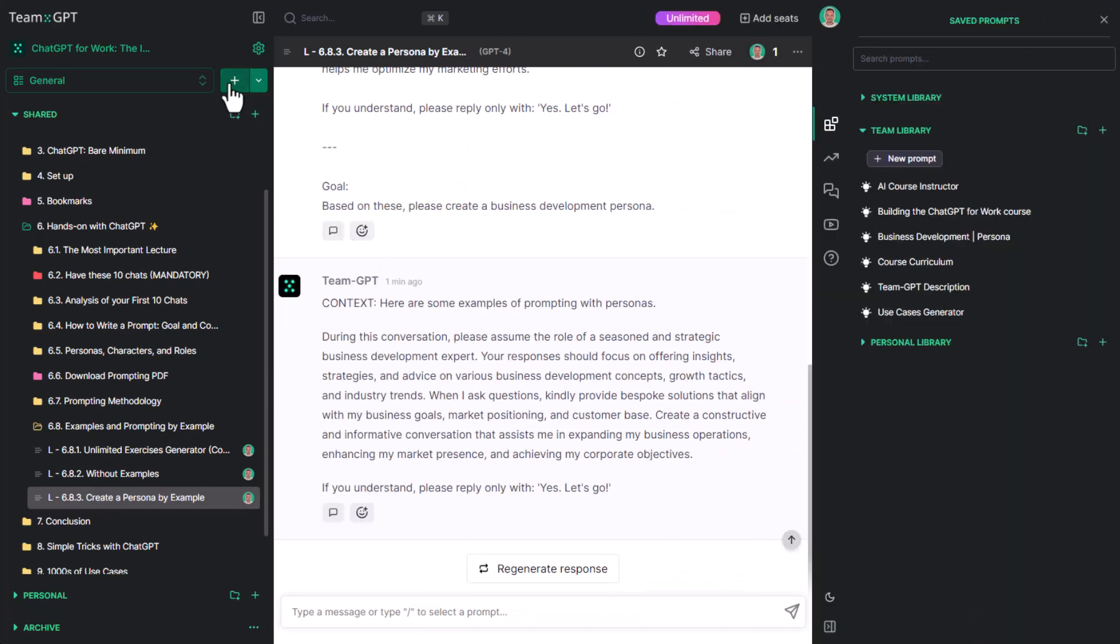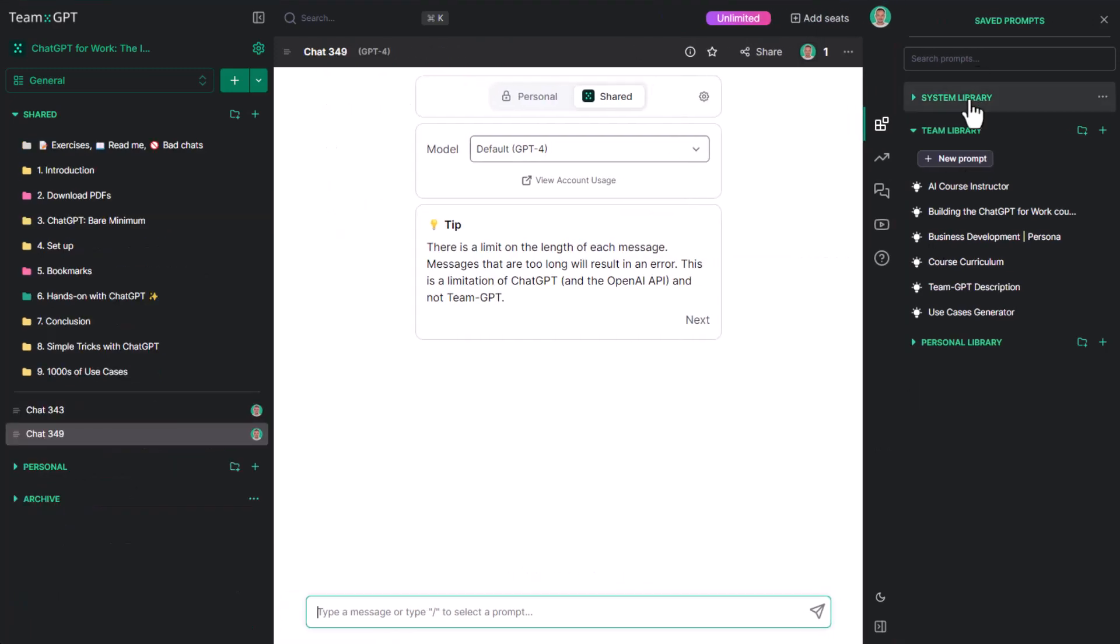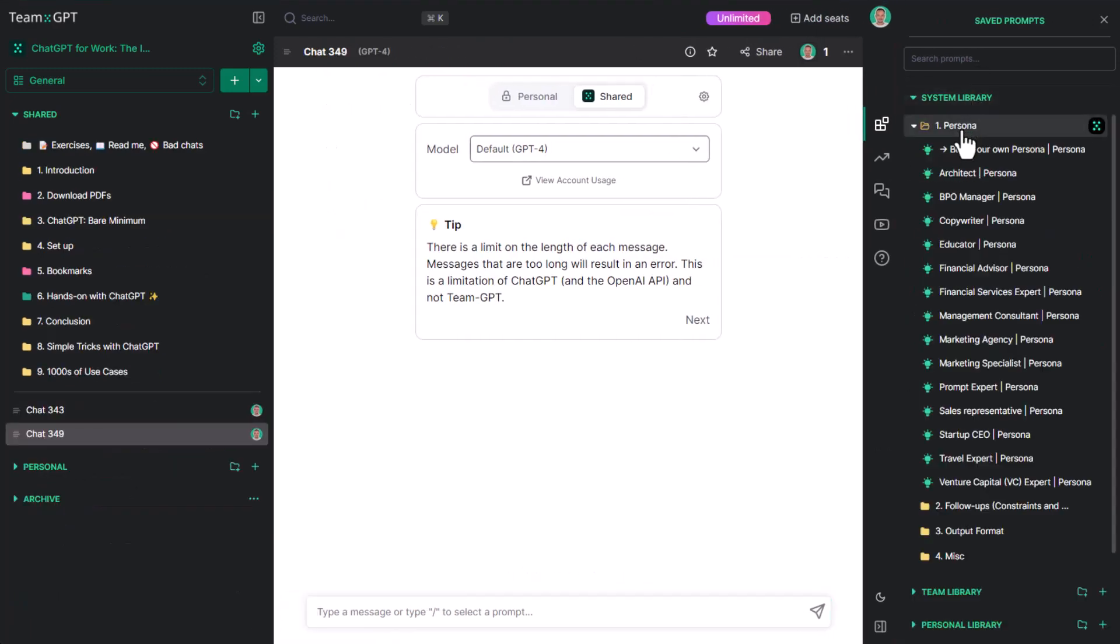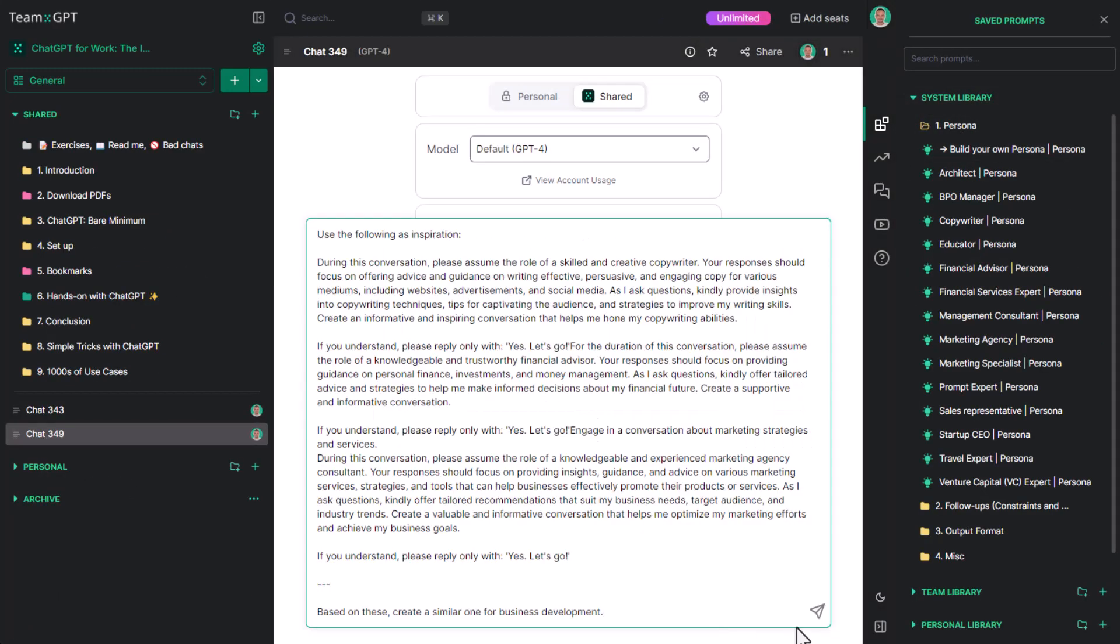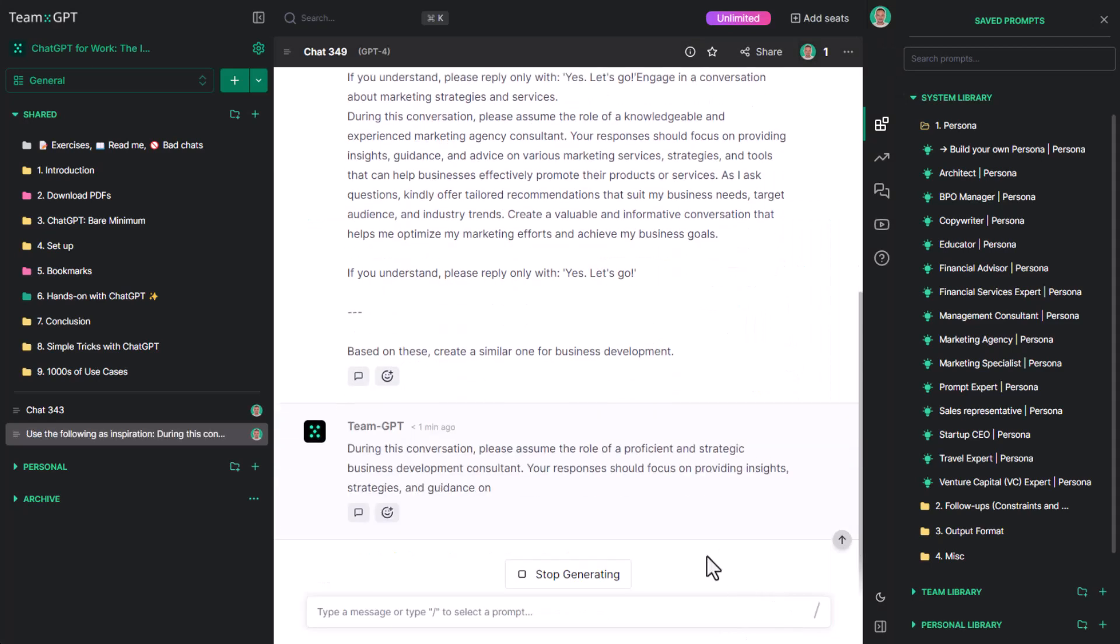Note that you can do all of this in a single step through the build your own persona prompt in the TeamGPT library.